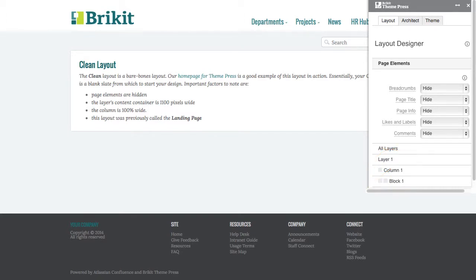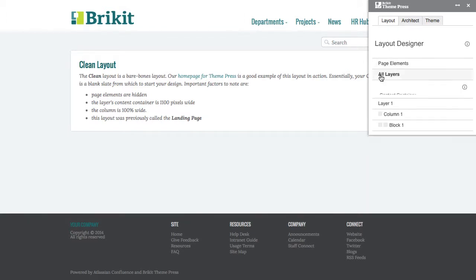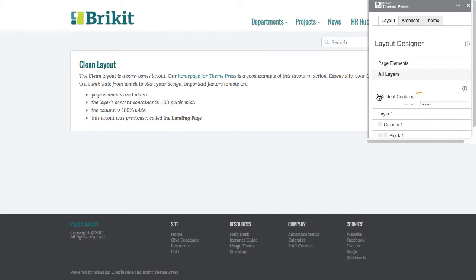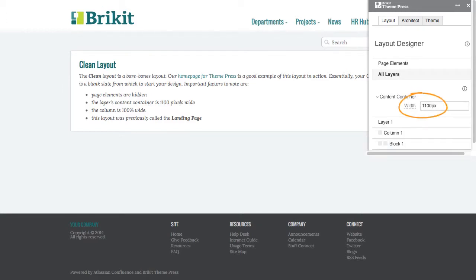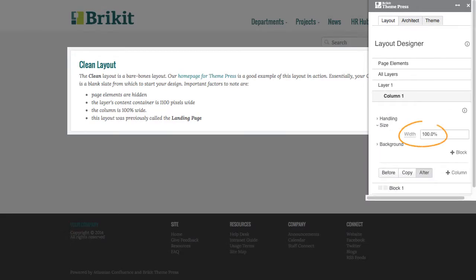We assume you'll add each element as needed. Because designers often want a wide layout for a landing page, we've set the width of each layer's content container to 1,100 pixels. And we've set the width of the column to 100%.